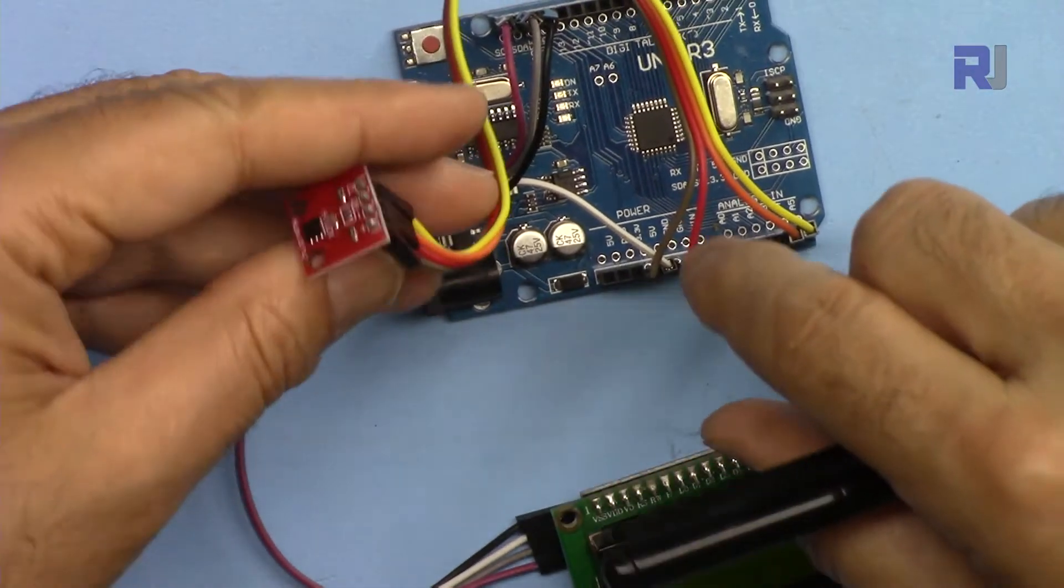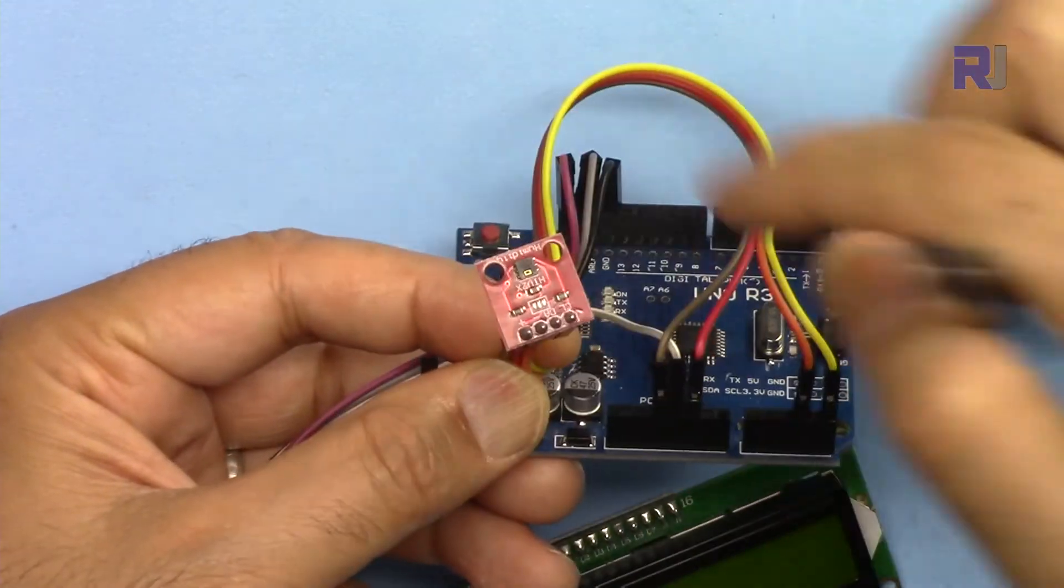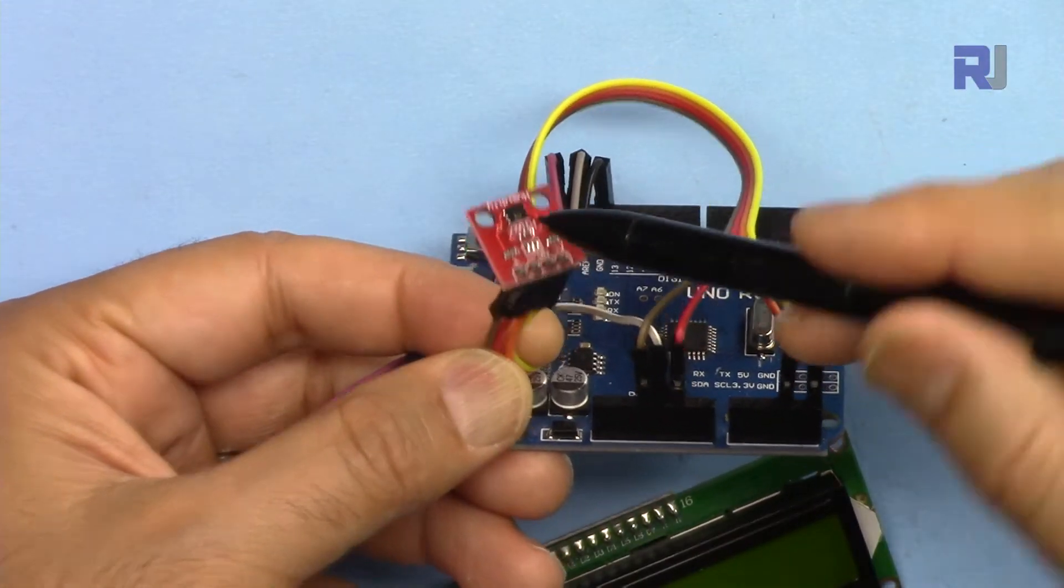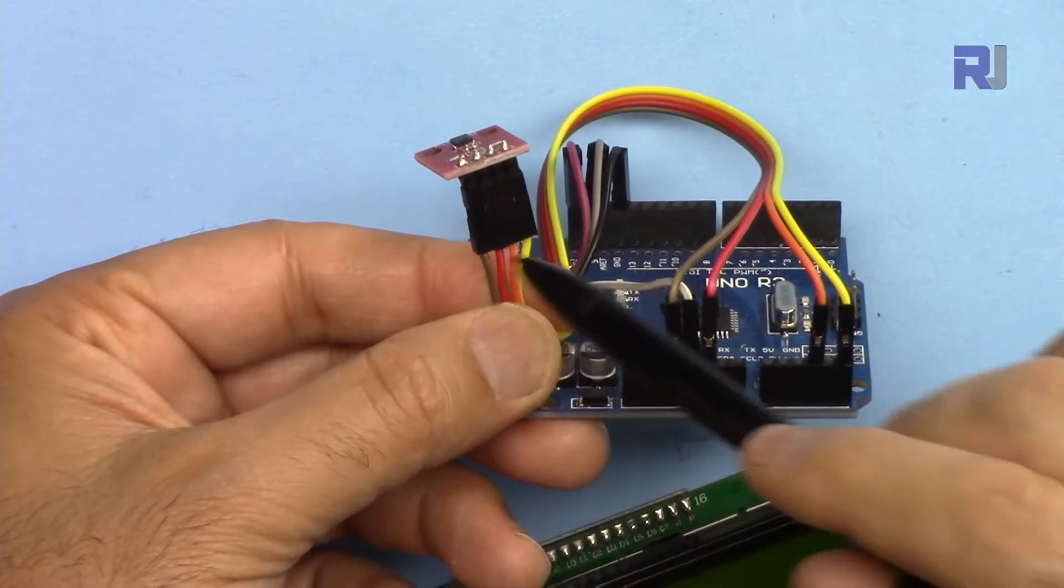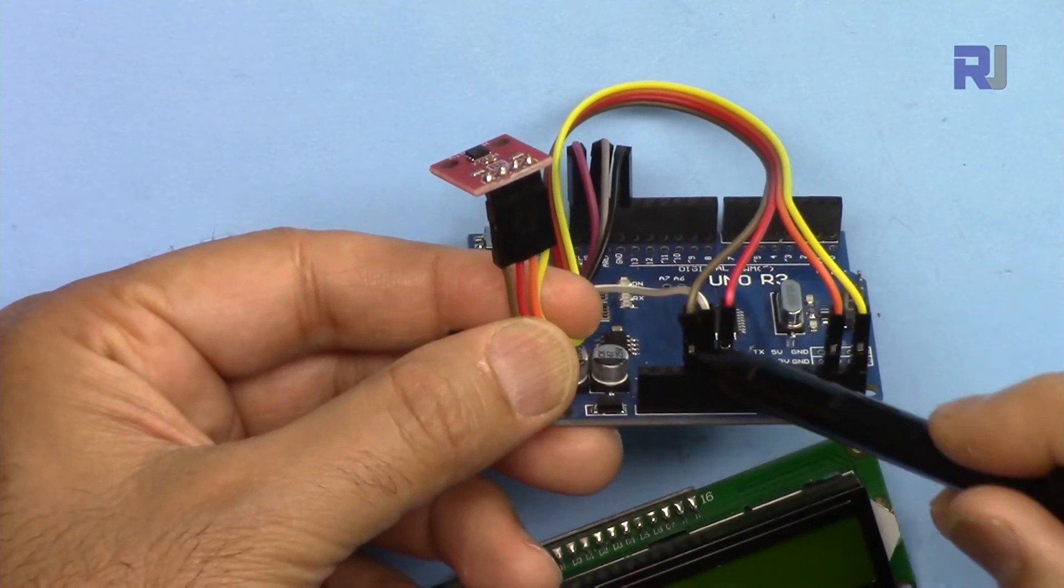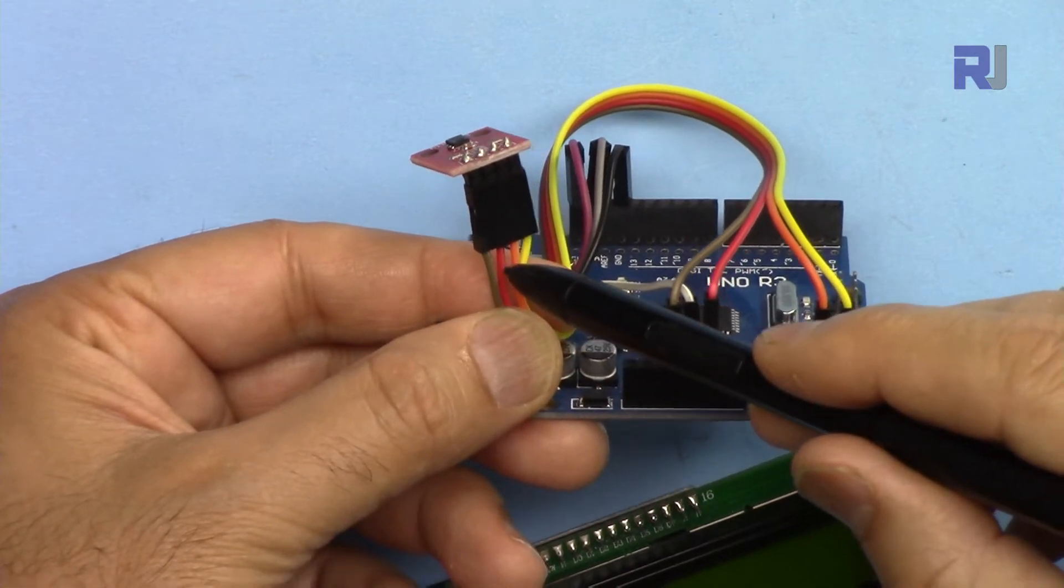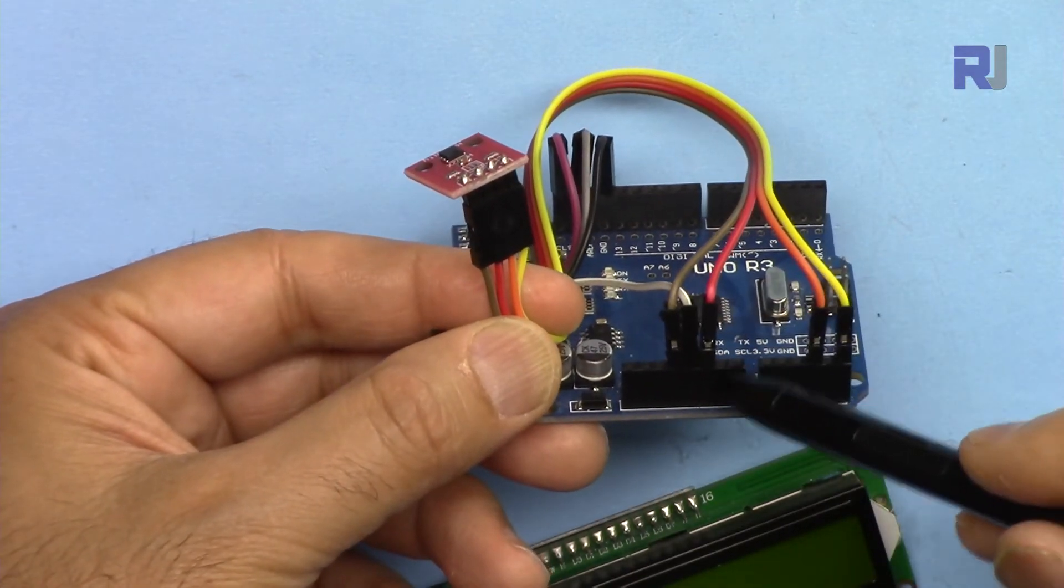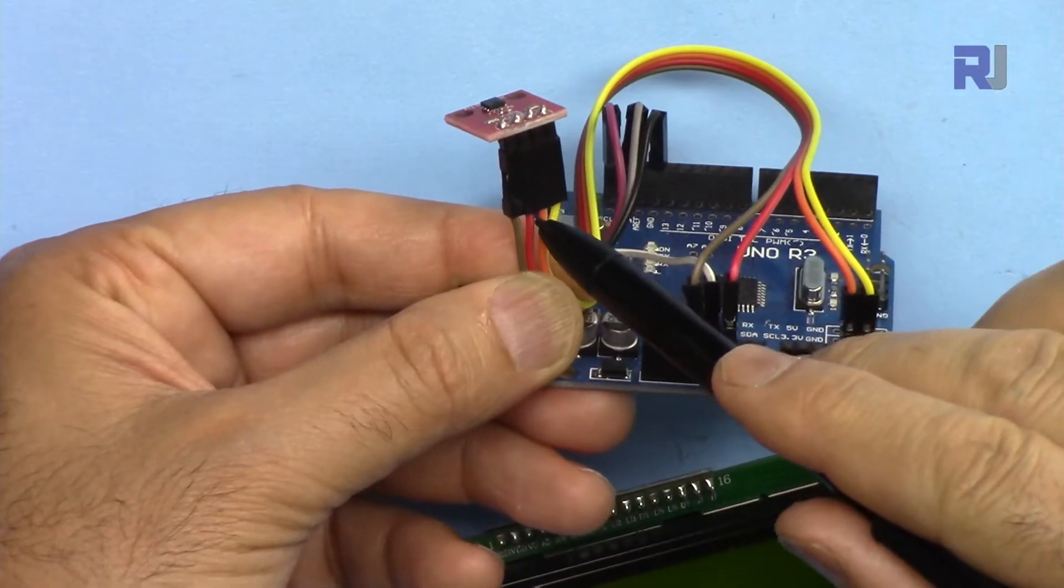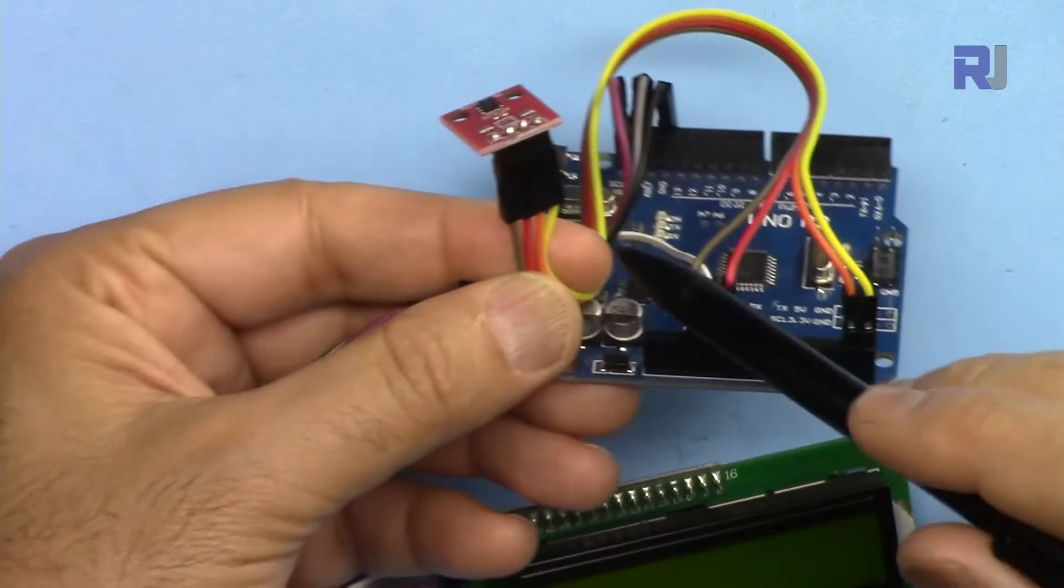Now let me explain the wiring. Here we have four wires. If you see the temperature sensor at the top, the left pin is connected here to 3.3 volts. The second pin is ground, this is connected here to the ground pin of Arduino. This is SDA, it has been connected to analog 4 A4 and SCL or clock have been connected to analog 5.